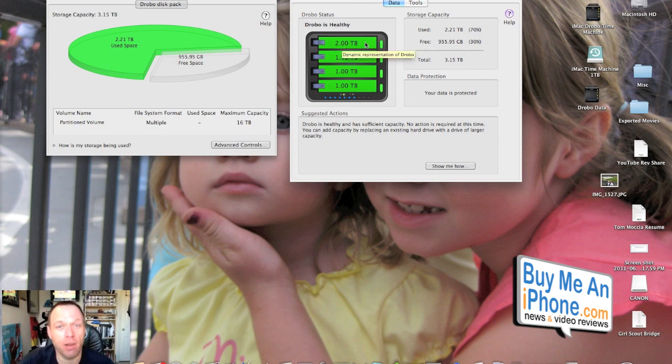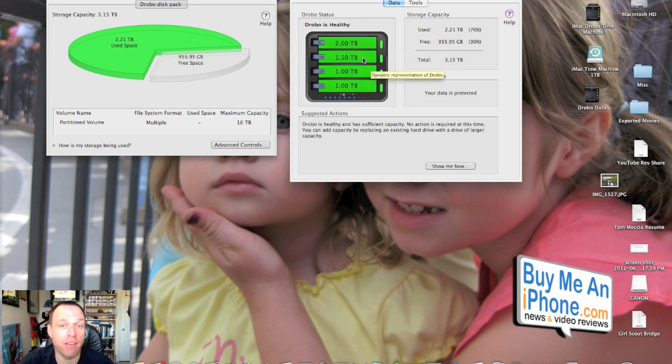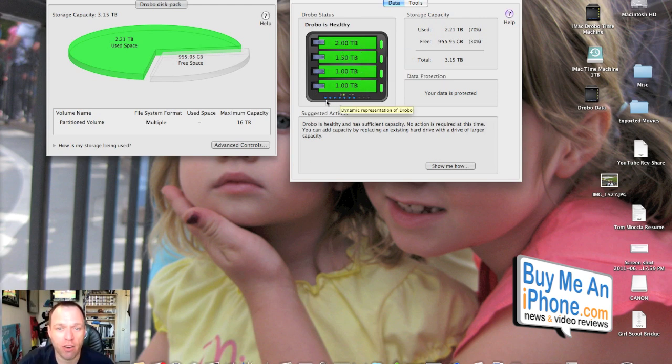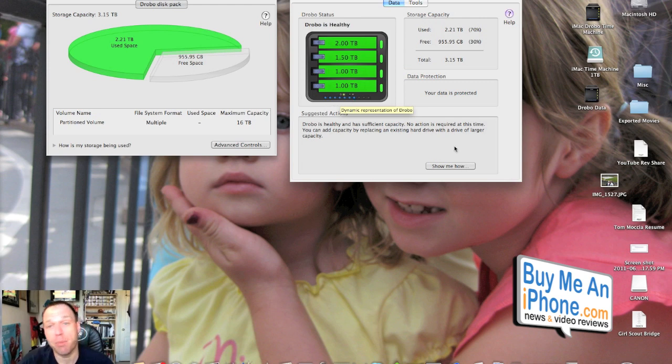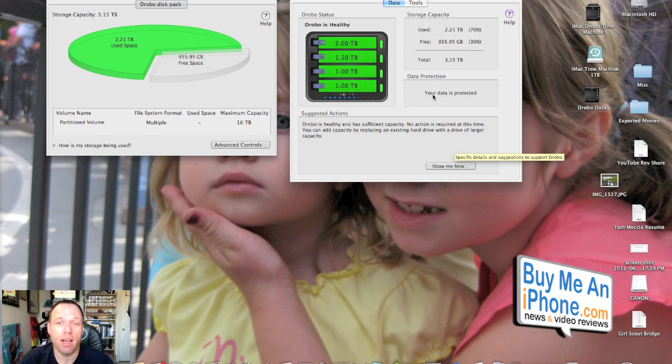As you can see, we now have a two terabyte drive, a 1.5 terabyte drive, and two one terabyte drives. We are at about one, two, three, four, five—about 70 percent full to capacity.